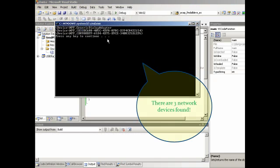And then your console, since we are building a console program. So this, the console output, one, two, three, three devices. So there are three network devices found in this computer. And that's all I have today.